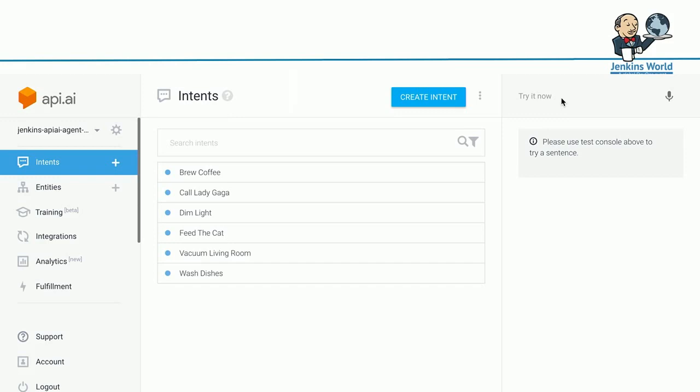This is what an API.AI interface looks like. You can specify some intents. I created one for each Jenkins job that we created before. It doesn't have to be one-to-one. It's up to you how you need to construct your voice input. For each one, for example, brew coffee, I also added some example input. Rather than saying brew coffee all the time, you can say, please brew some coffee. Or why don't you brew coffee? You let API.AI train those sample inputs so that it can understand what you're going to say to the system.